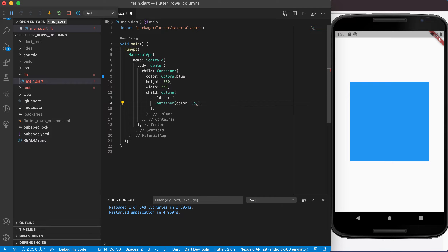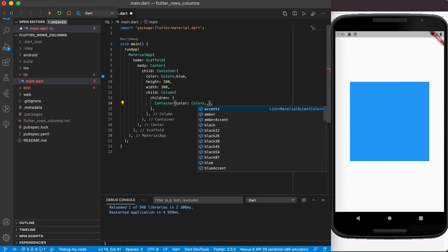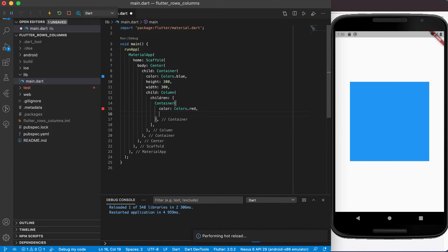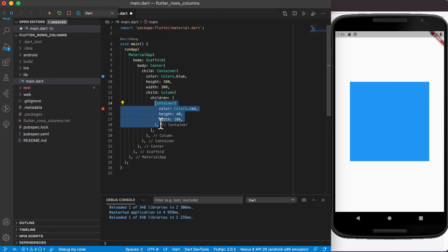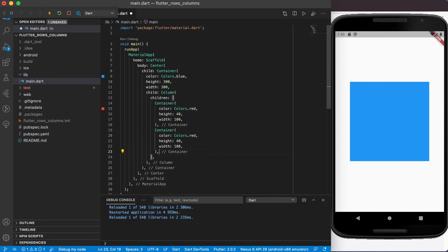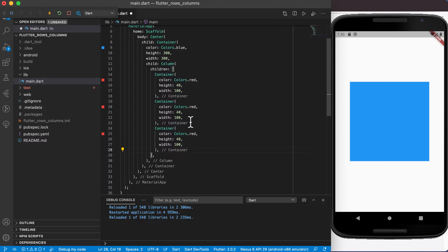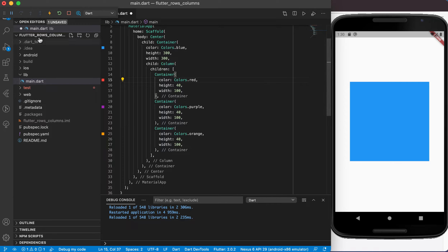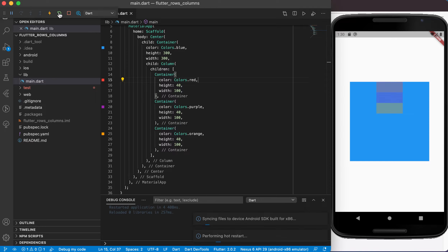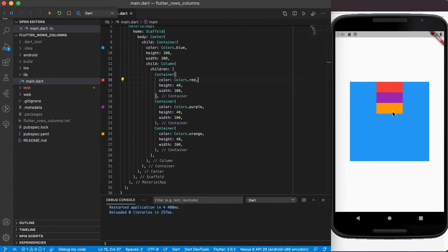For the children I'm going to have different containers with different colors so we can see them in a column. The first one has a color of Colors.red, height of 40, and width of 100. I'll copy this container and add three total — making one purple and one orange. Let's run this and see what happens. We can see the three items added as part of this column.